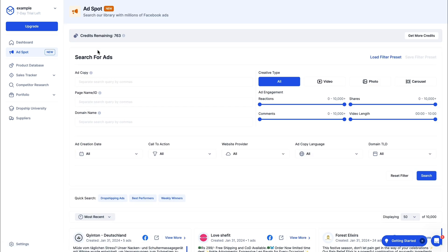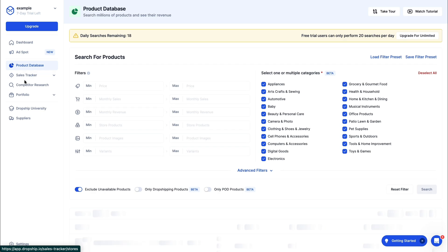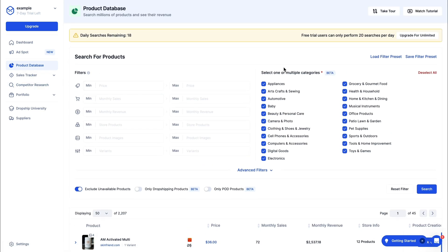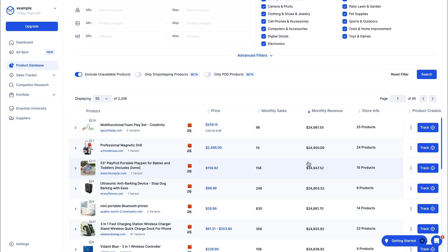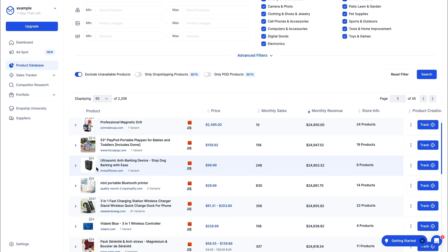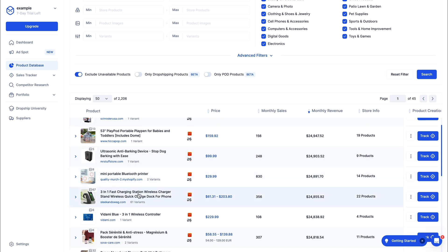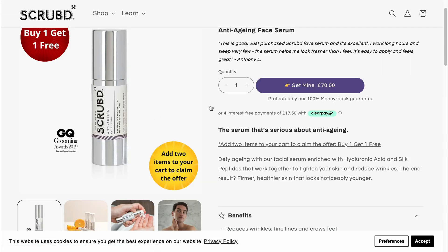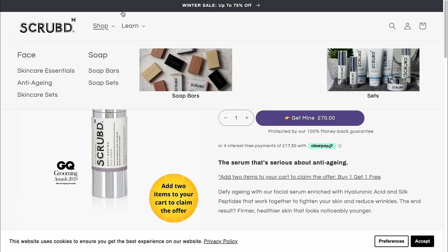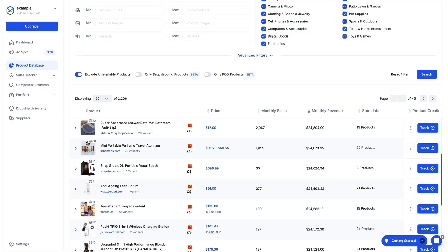Basically to find winning products on Dropship.io, use the Product Database to filter products in your specific category that you want to sell in, filter by monthly revenue, and find products with a lot of monthly revenue from dropshipping websites — for example, the 3-in-1 fast charging station or the anti-aging face serum. You can check out the website and know exactly how much they are making from a product. That's how I use Dropship.io for product research to find winning products. If this video was helpful, please consider leaving a like and subscribing to my channel.